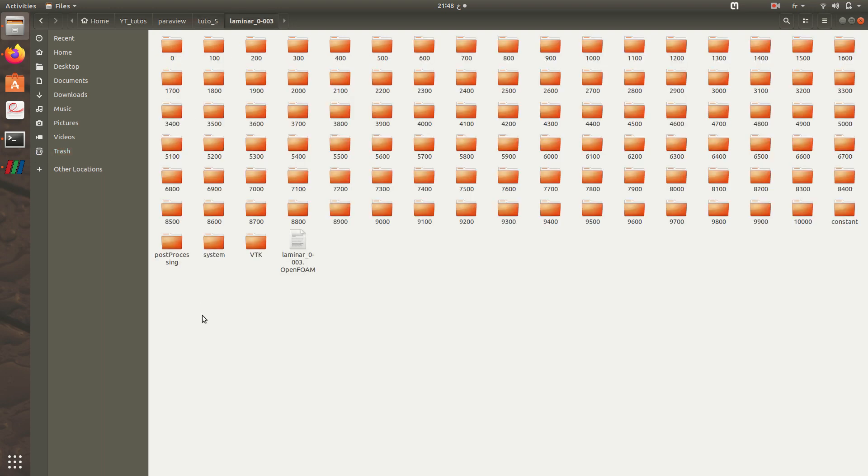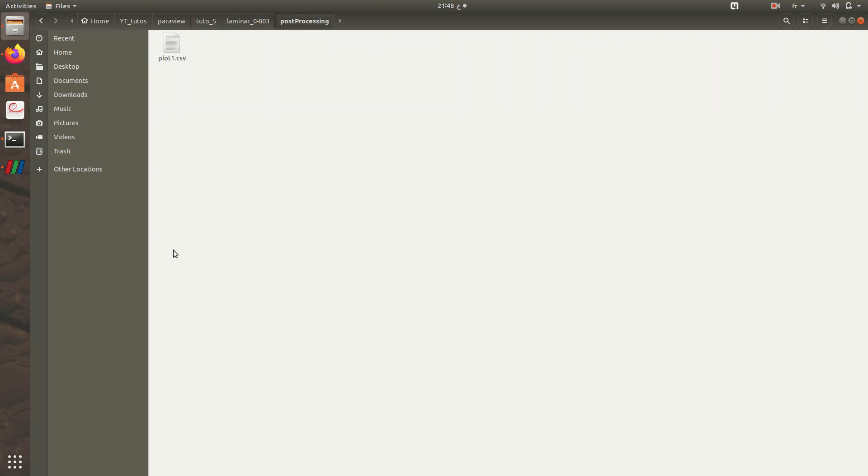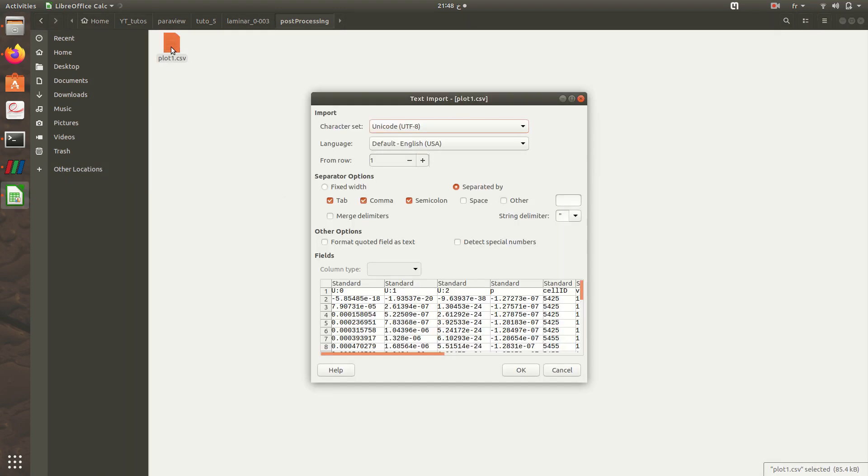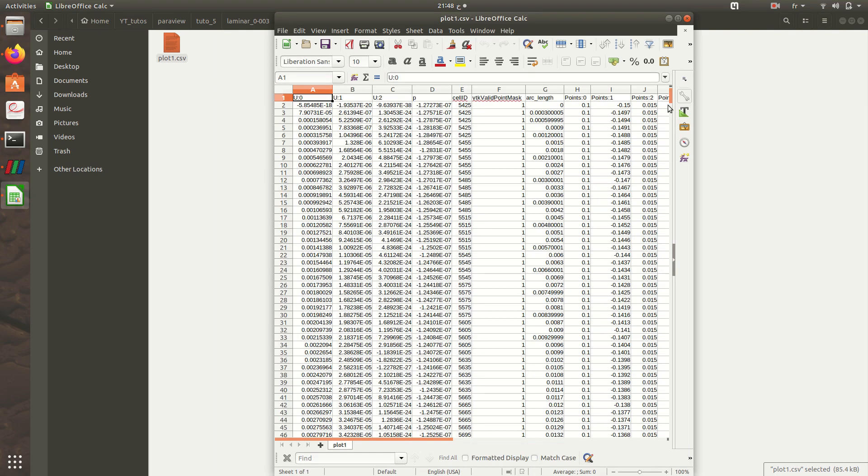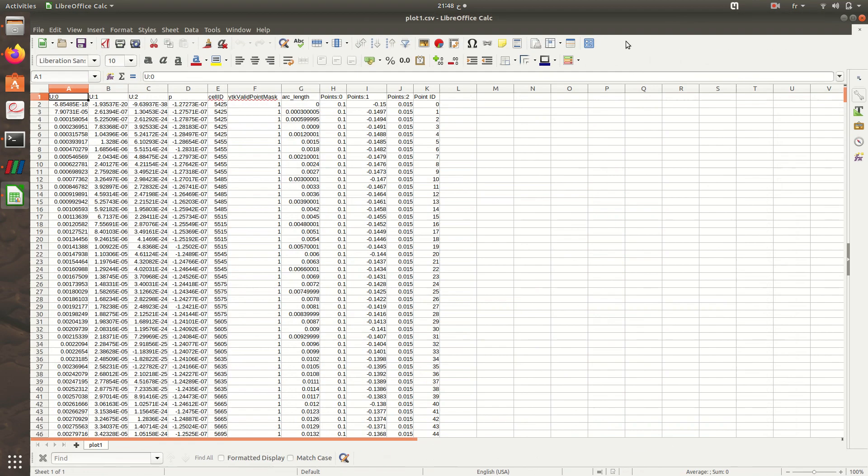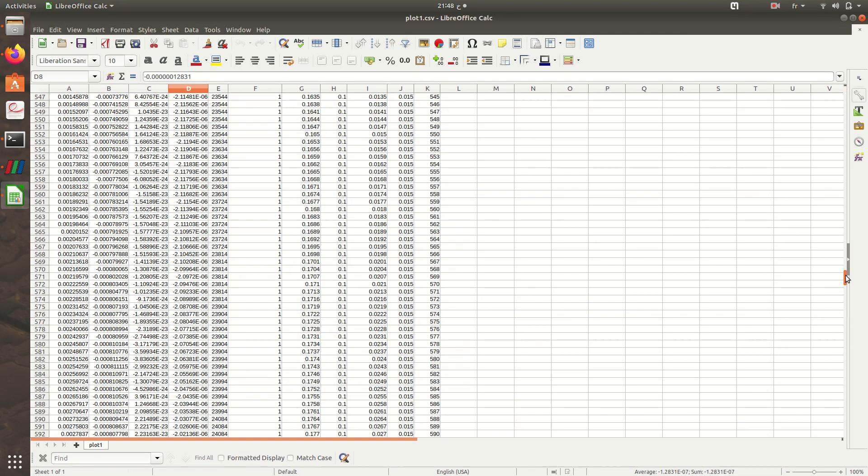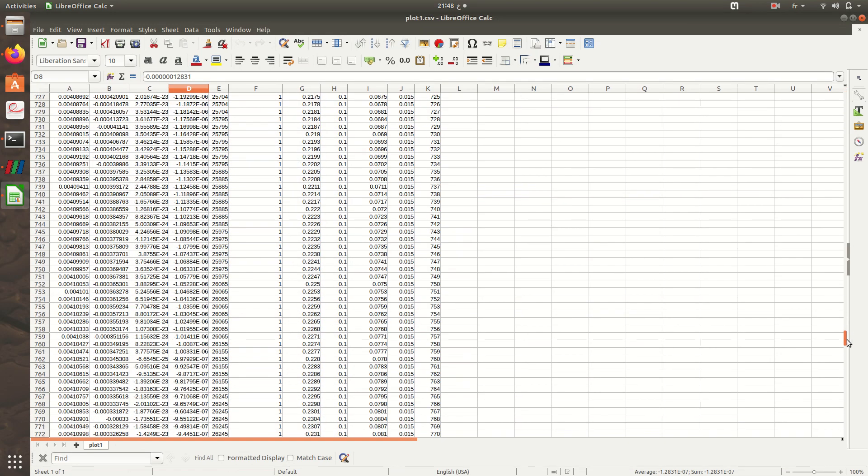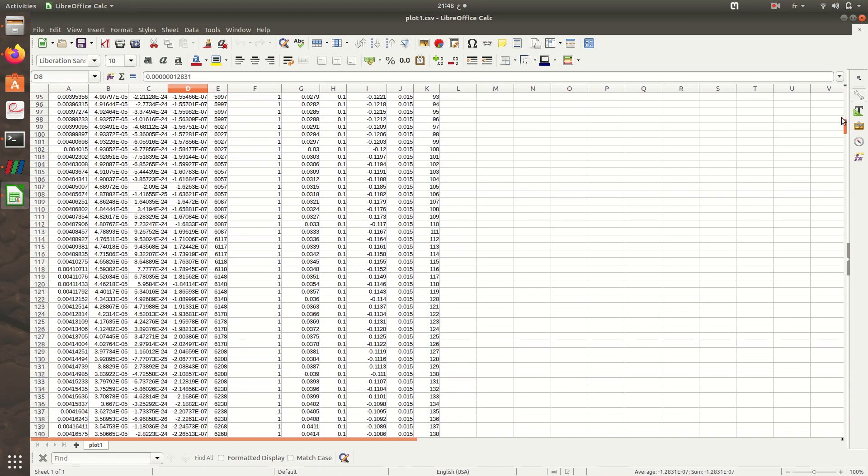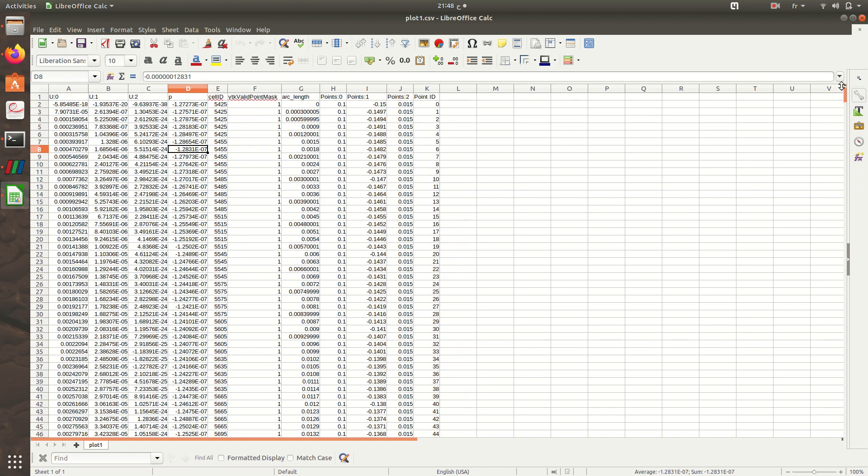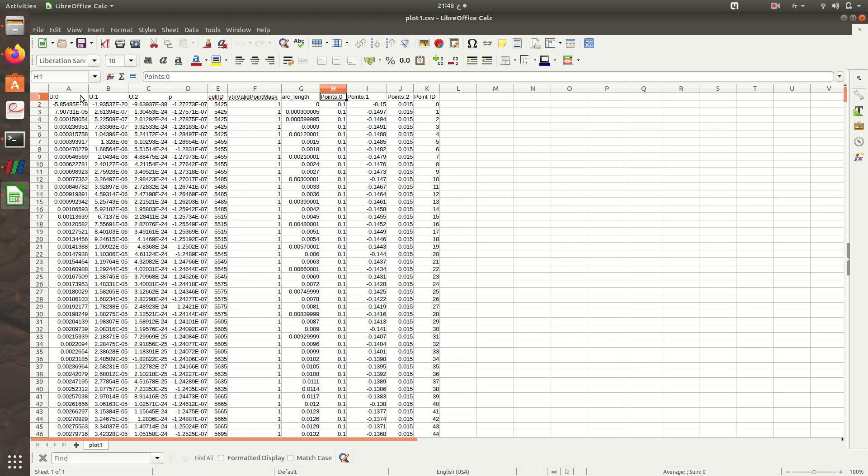Just to show you the extracted file, it's a CSV file. So here it is. We have a large file with 1000 lines, and we have the velocity components, the pressure, and the coordinates of the line, the x, y, and z.